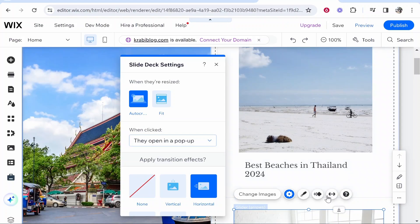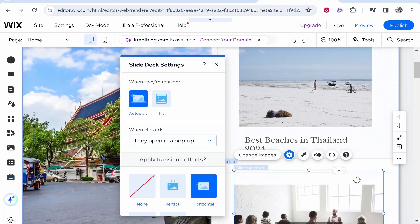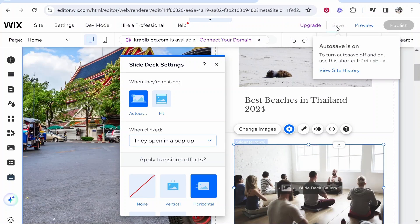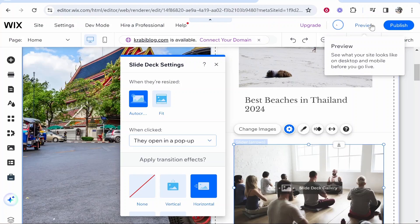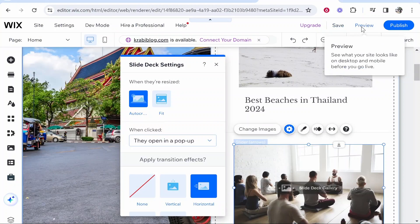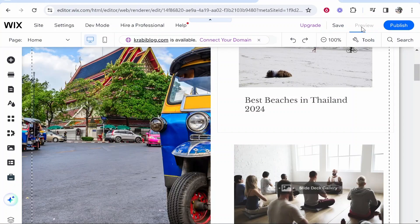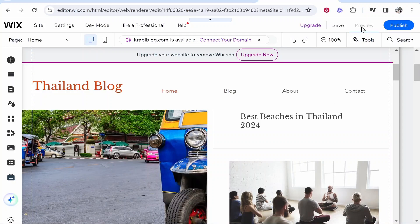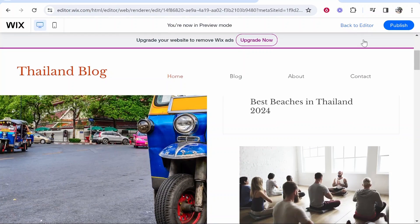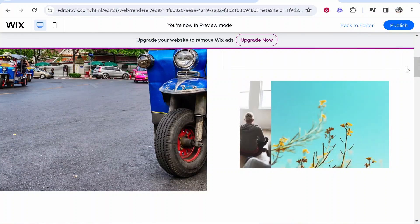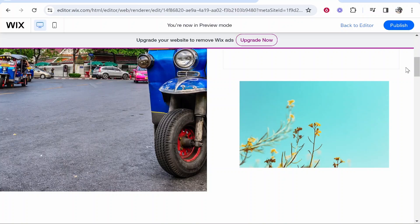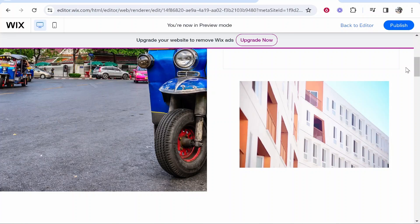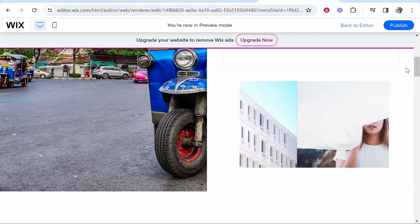So once we're happy with all of that we can go ahead and click save and publish our website. So I'll just preview it and just see what it looks like. So we'll go preview and we'll see if it is working. So when the website loads here we should have the images playing automatically. So here's the preview, here's the first image and you can see it moves to the second one, the third one and so on. So that's how you can add a slideshow in Wix.